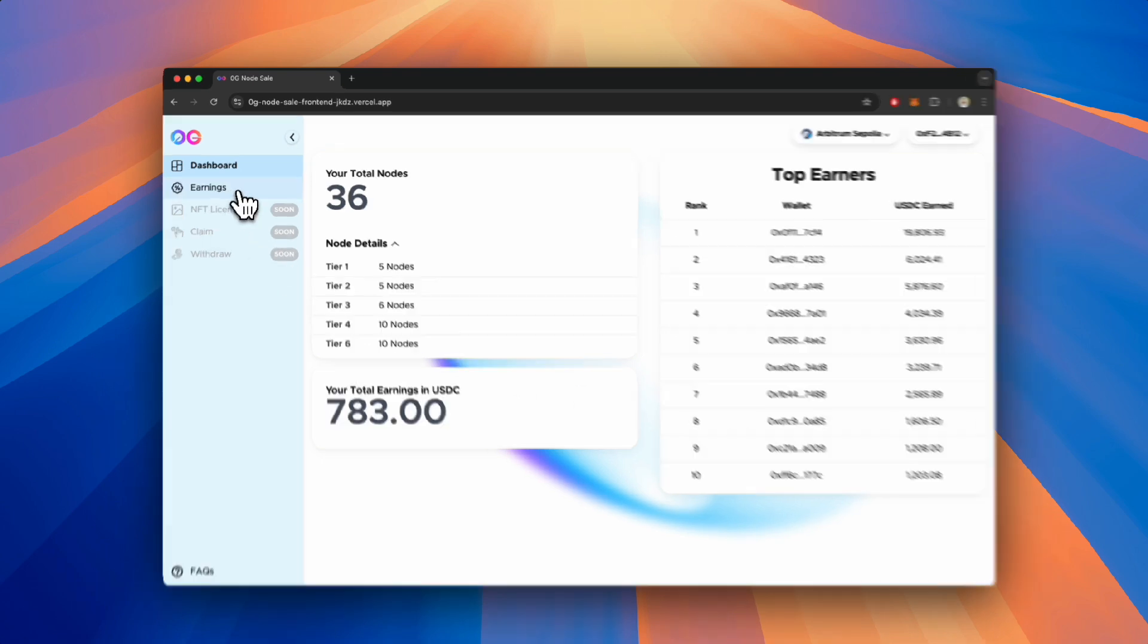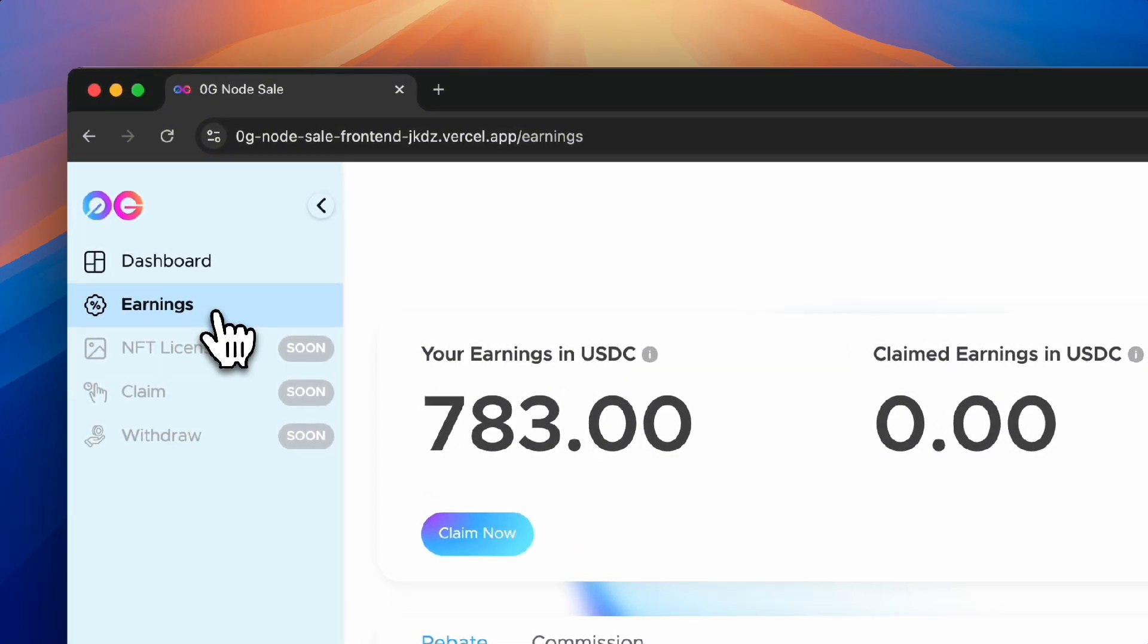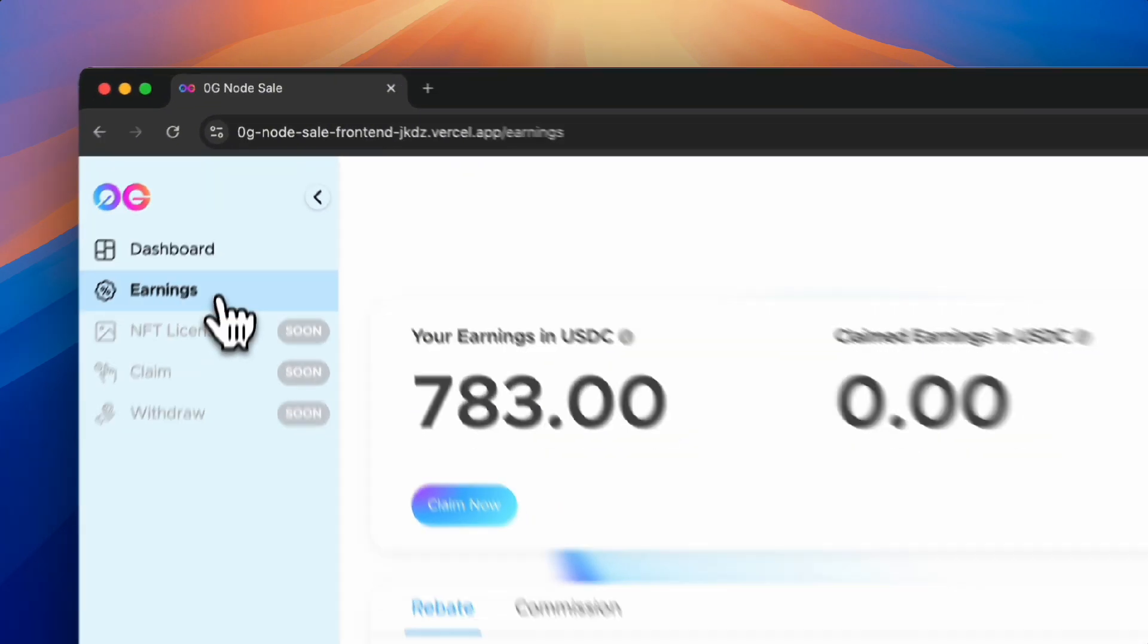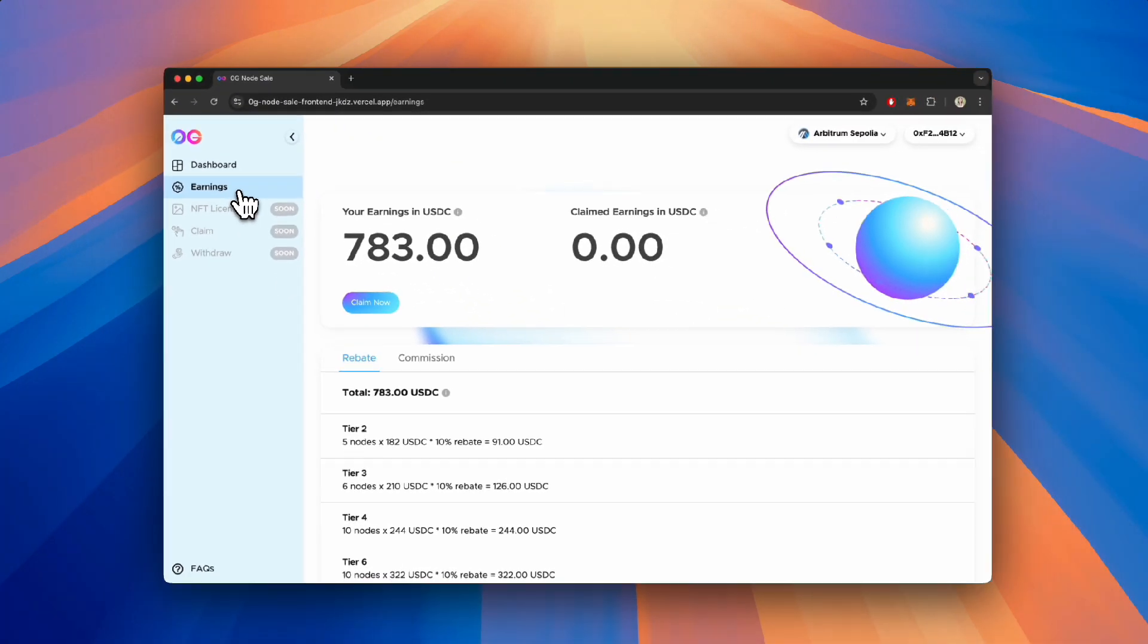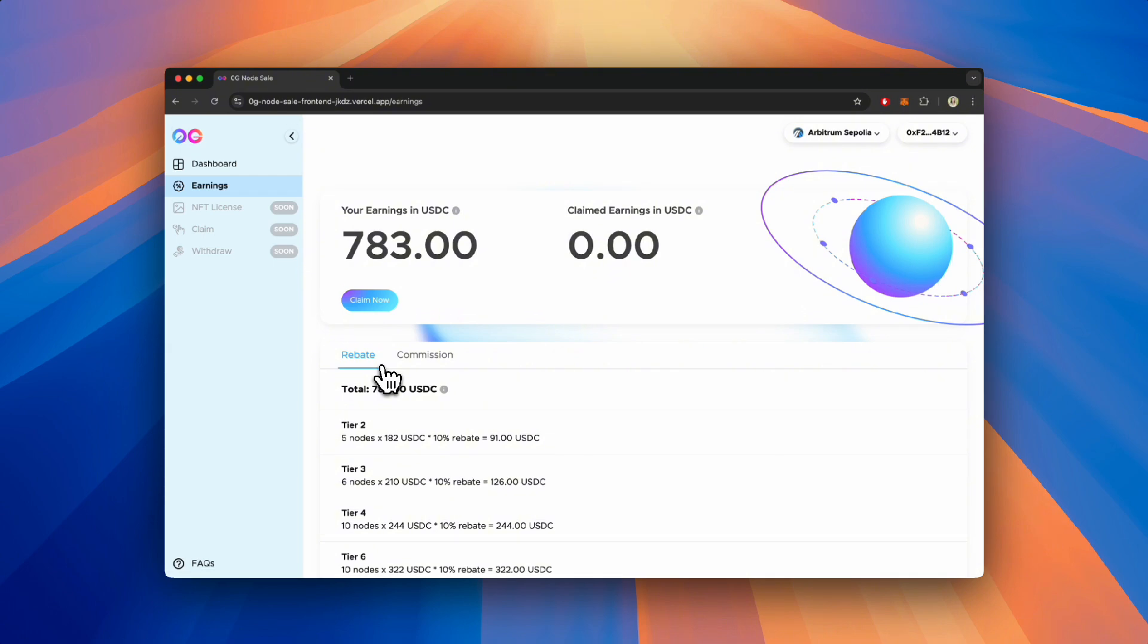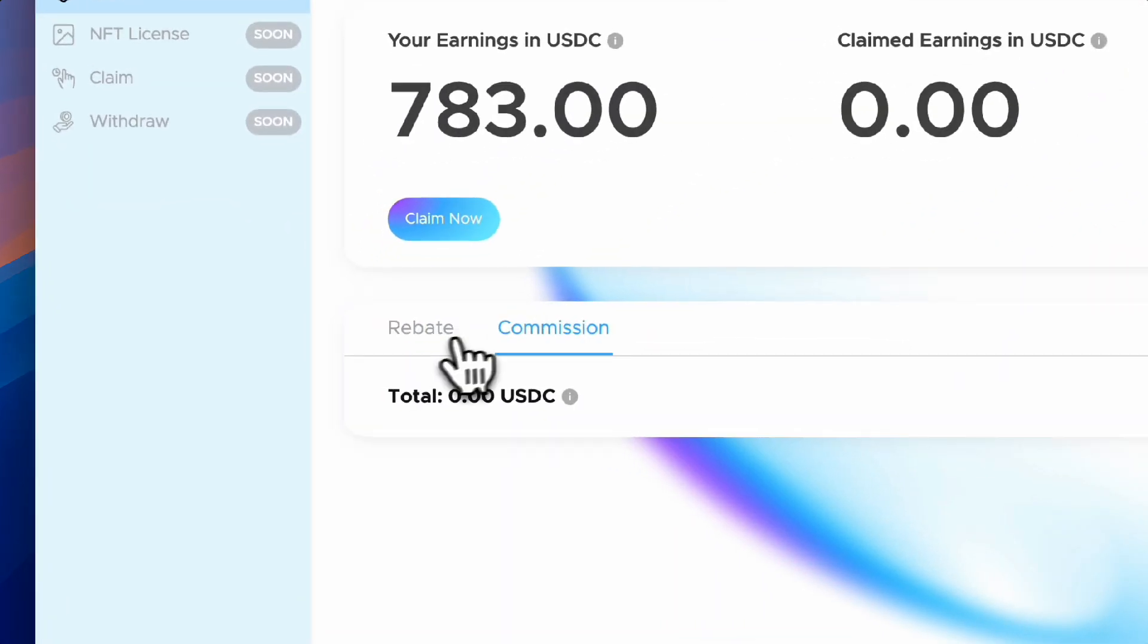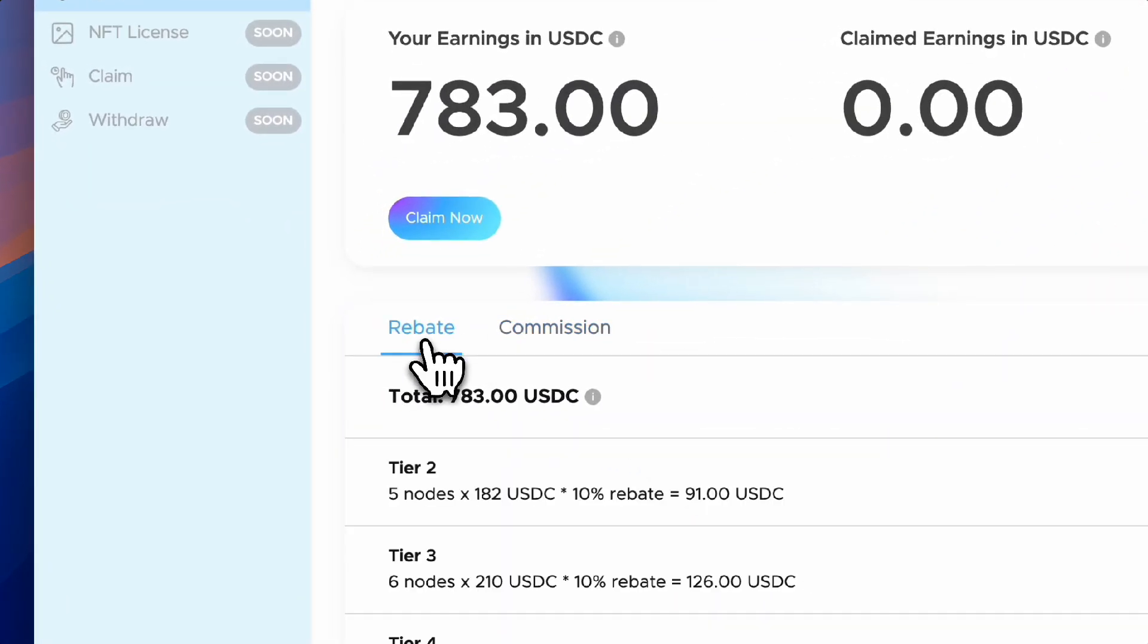To claim your rebates and commissions, head over to the Earnings page. You'll see the total amount of USDC that you could claim under Your Earnings in USDC. Below, you'll find a table that functions as a receipt, displaying how this number was calculated.